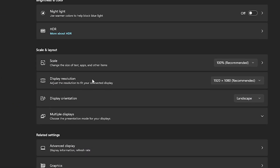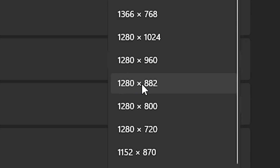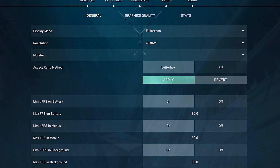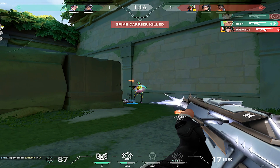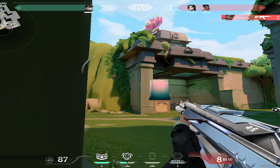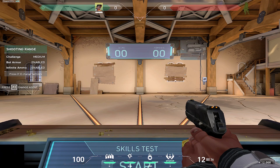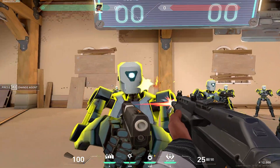After that, change your Windows resolution to the resolution you already created. Right-click on the desktop, choose Display Settings, go to Display Resolution, and choose the resolution you picked at the beginning of the video — mine is 1280x882 — and click Keep Changes. Then open Valorant, click Fill, and apply. As you can see, your resolution is now true stretch.